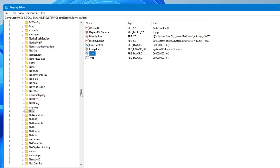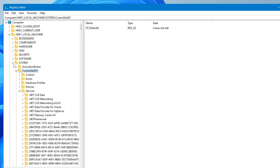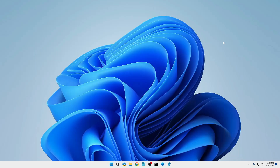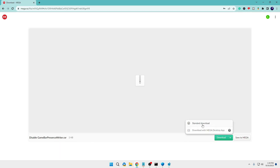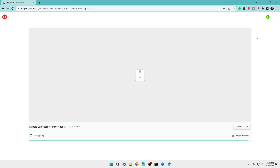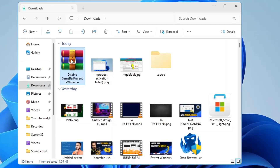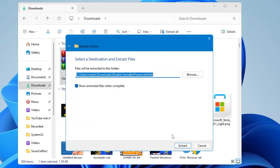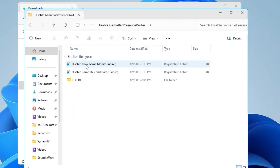Now we are on to the most powerful method where we will be disabling the Game DVR Presence Writer. Minimize the Registry Editor and go to the website where the file has been uploaded. You need to download this file — click on download then click on 'Standard Download.' Once the download is complete, open the downloaded folder — it will be in a ZIP file — so right-click on it and extract it.